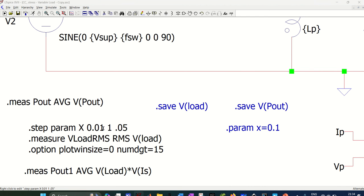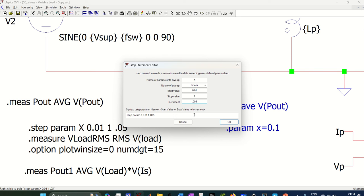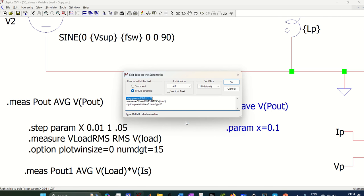So if you right click on this, you will see this dialog box. Here it says that nature of sweep is linear, start value is 0.01, end value is 1, and increment is 0.05. You can make this increment still smaller to get more data and more refined results, but it will increase the simulation time.